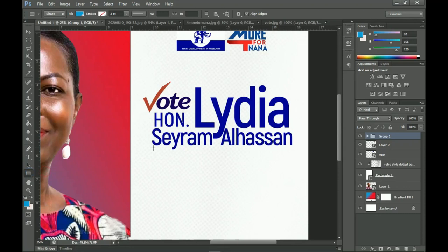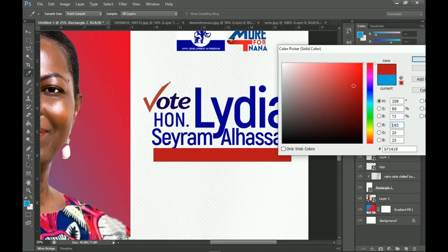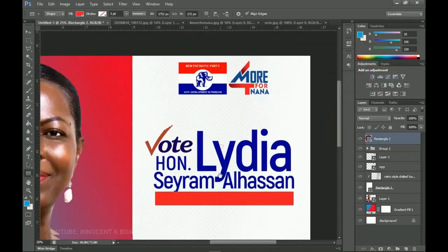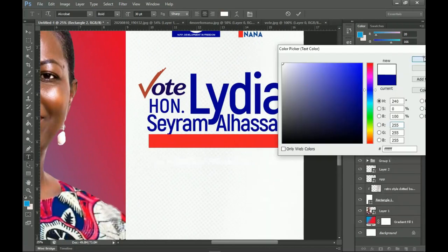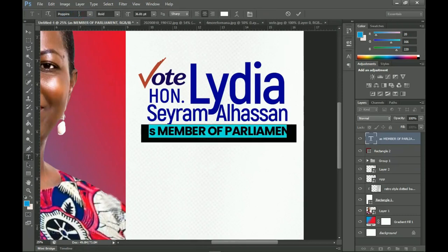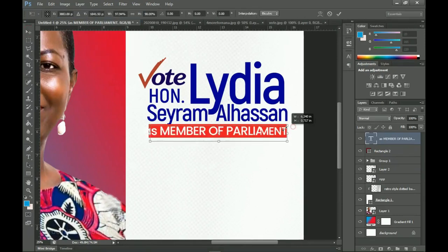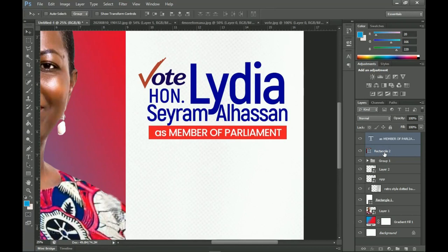Go back to the Rectangle tool, create a very small rectangle, and use the color red. Double-click on the layer thumbnail, pick a dark red — something that doesn't feel too bright. Then pick the text tool, create new text, change the font to Poppins — set it to Bold Medium so it looks good. Transform it if needed — remember I'm using just two fonts for this design. Bring it down along with the rectangle so there's a little space to breathe.